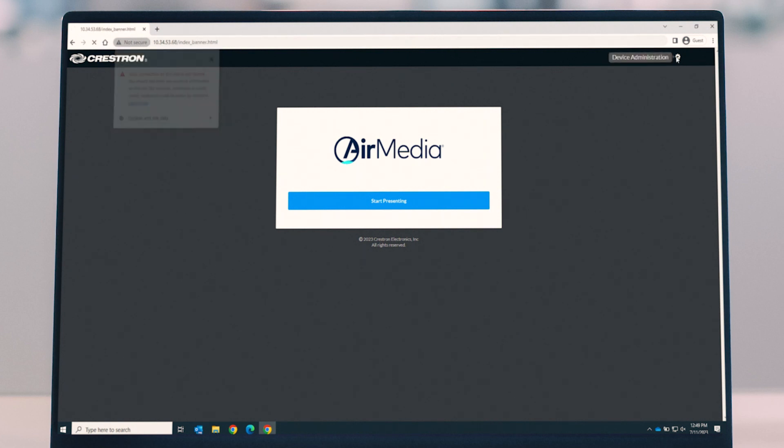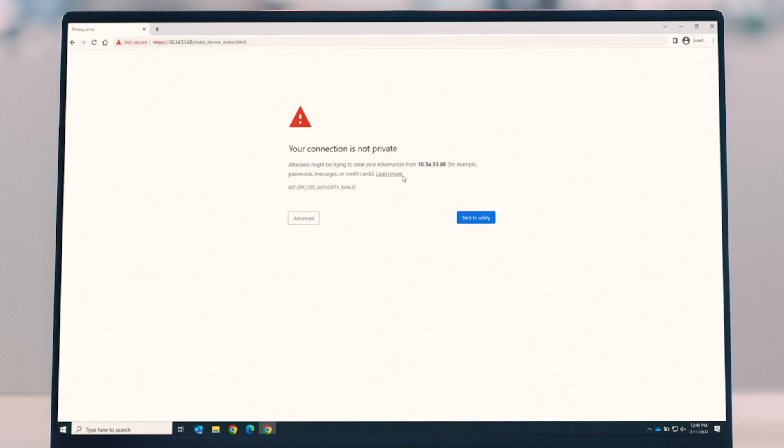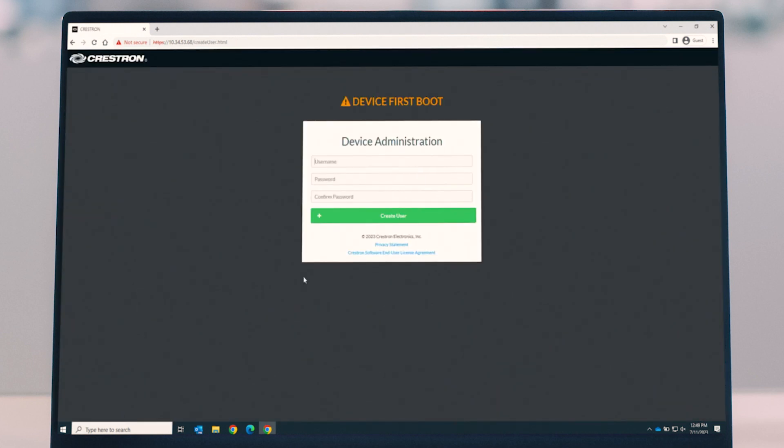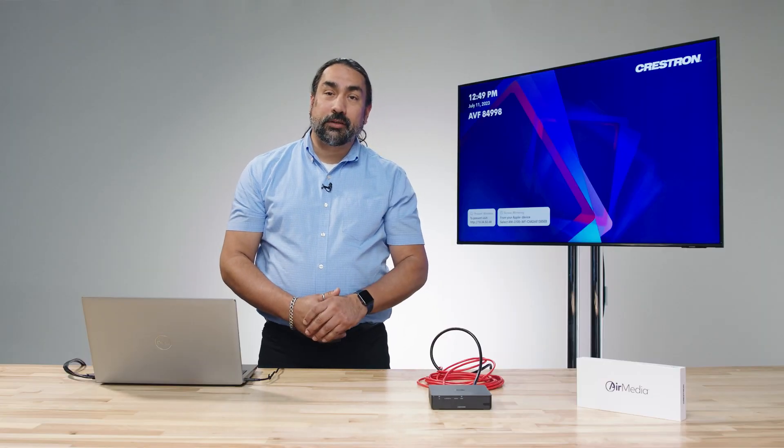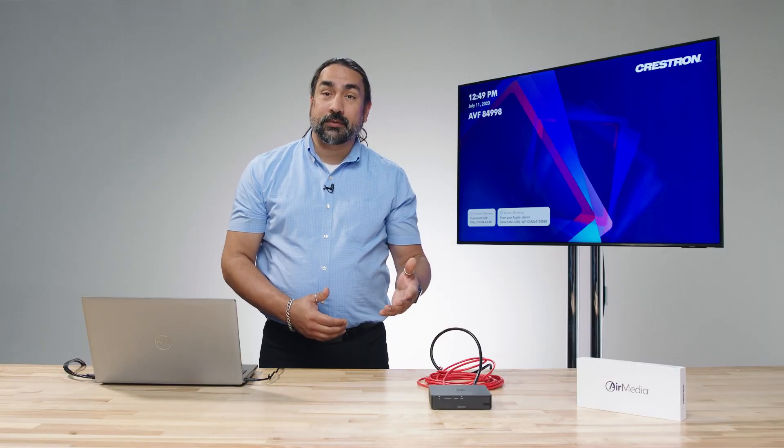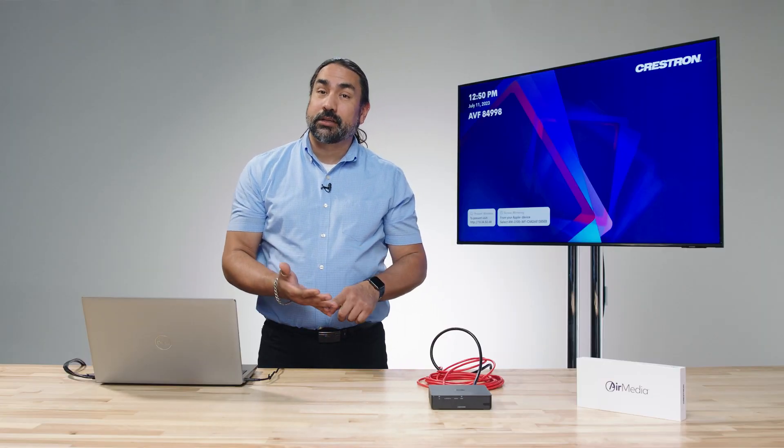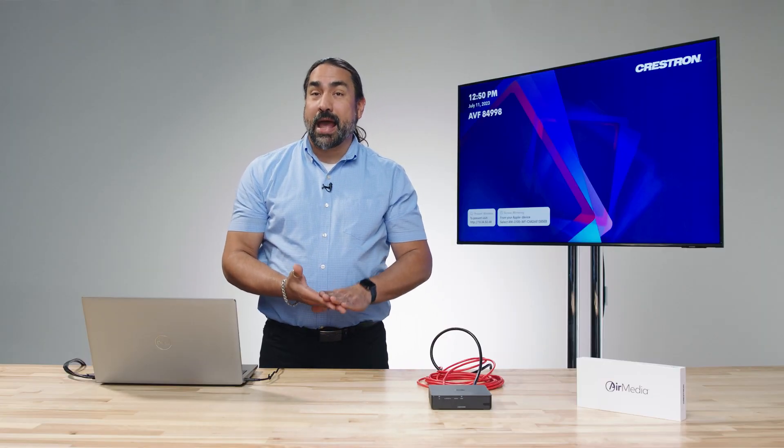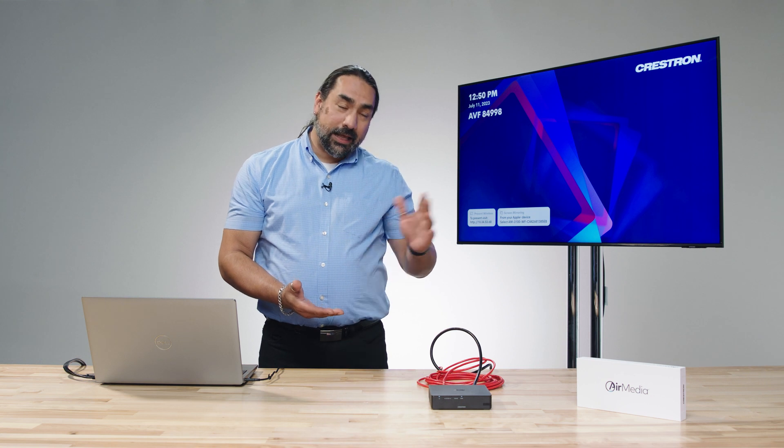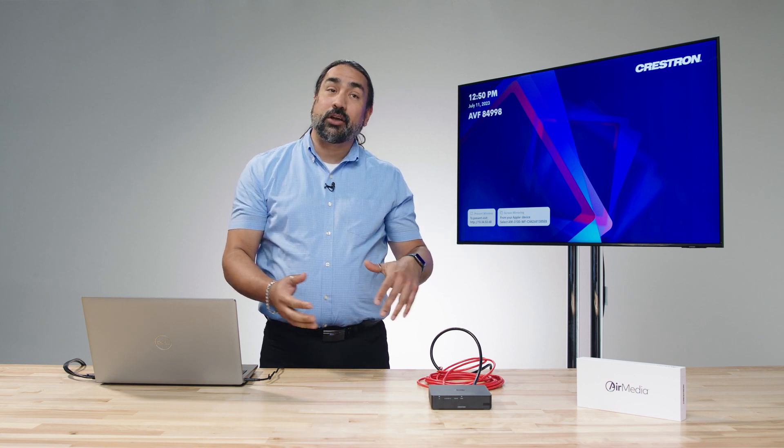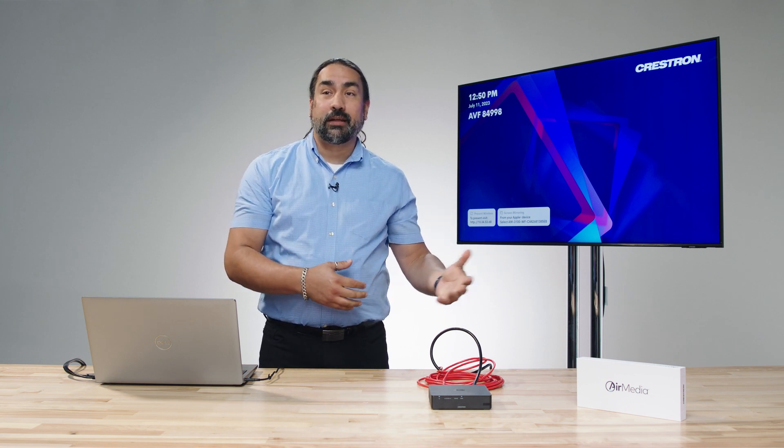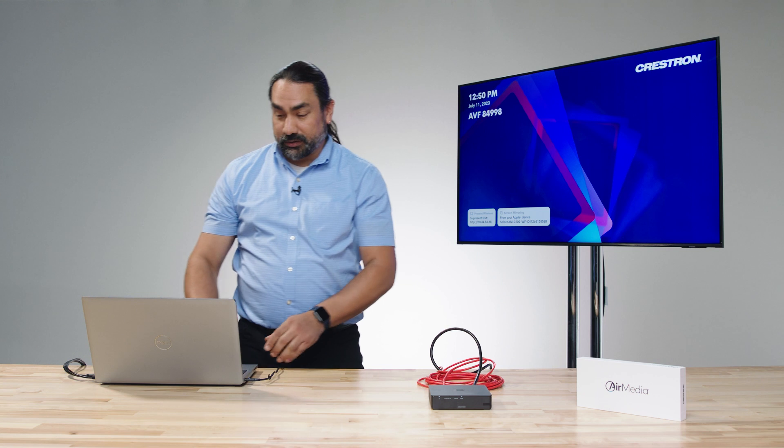So we're going to go up here and use the gear icon. We're going to get the notification that we need to accept the self-signed certificate, and now we can sign in. One of the very first things we need to do when we sign in is create a username and a password. That makes sure that our device is secure so that no one else can come in and change those settings without our permission.